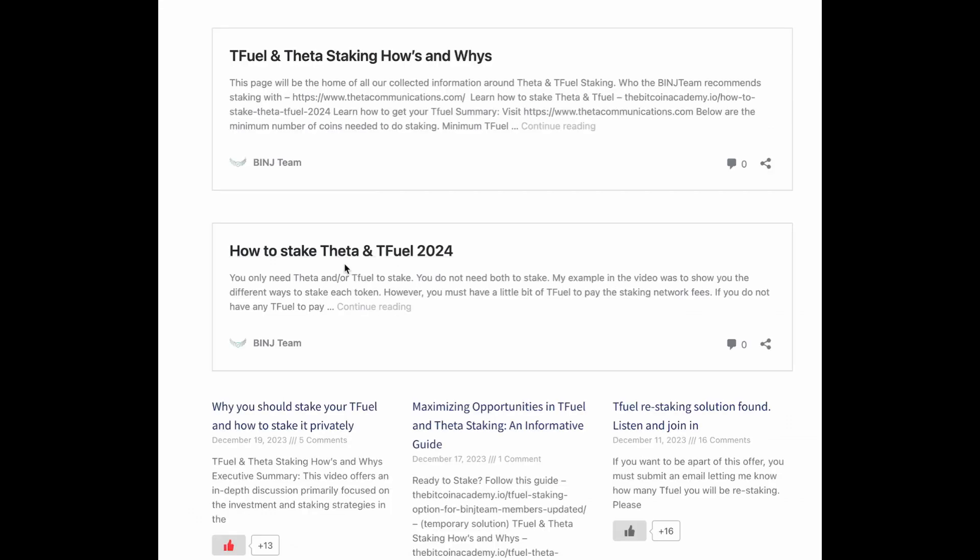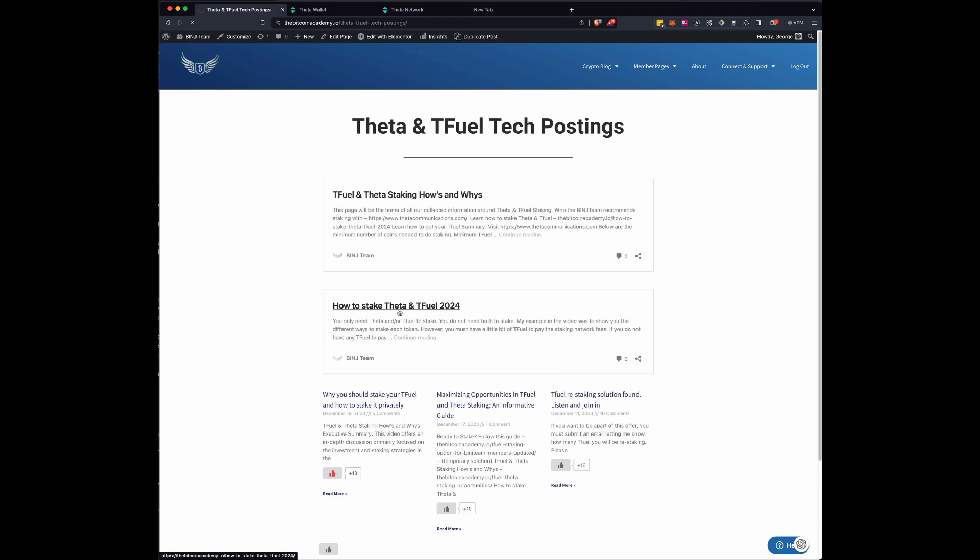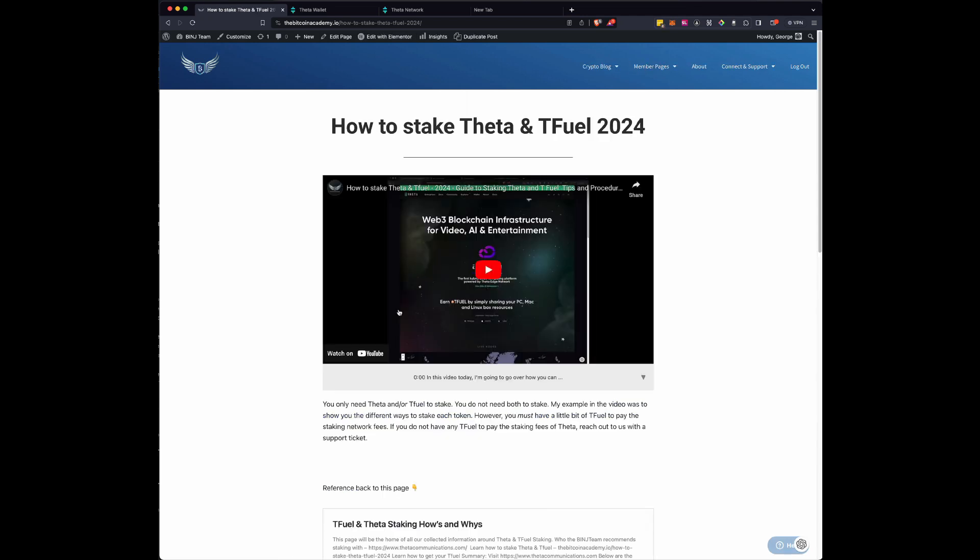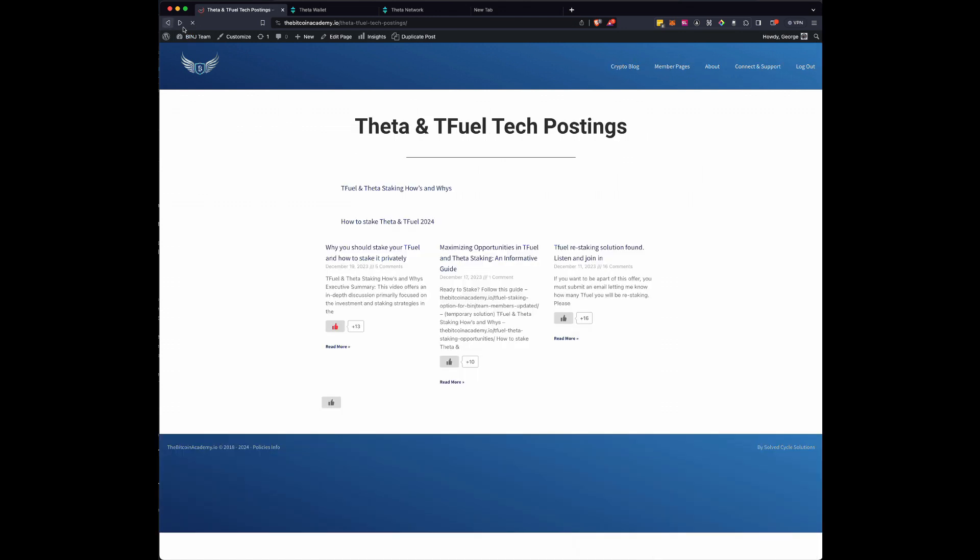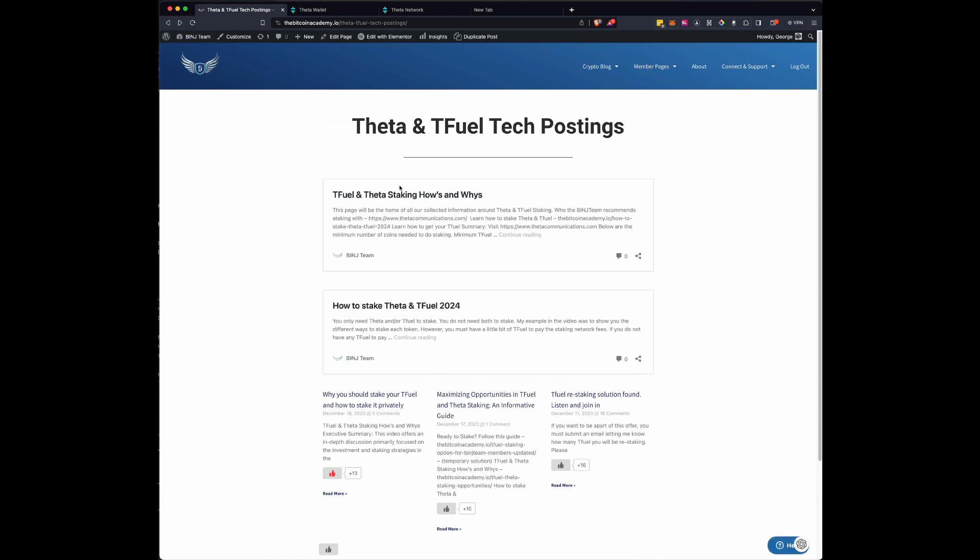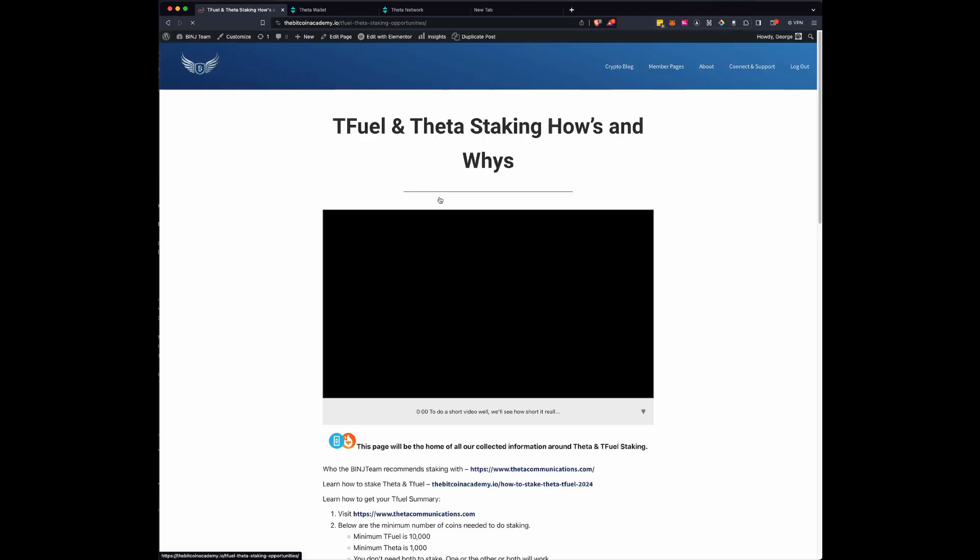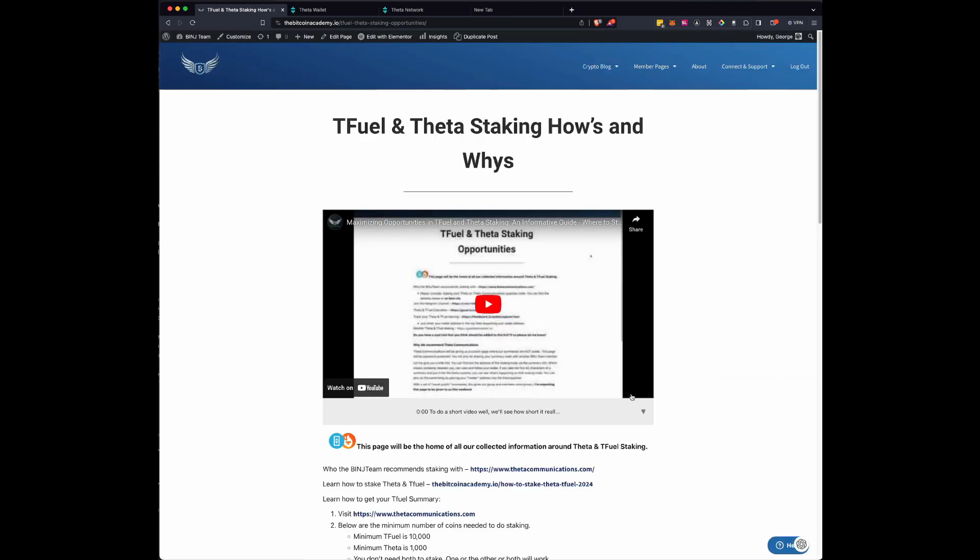So we're going to start T-Fuel and Theta staking. If you haven't staked yours yet, get it back from wherever you have it, cable and brown or another exchange and stake it. It's really easy. And this video will take you through the step-by-step on how to do it, but that's not what we want to do. So we're going to step back and we're going to go to T-Fuel and Theta staking, the hows and whys.